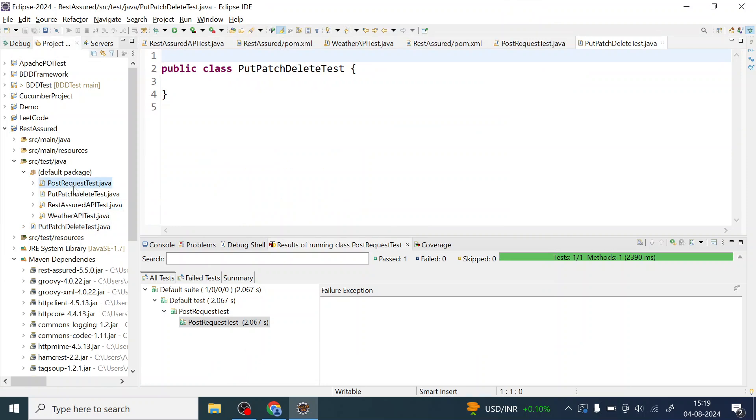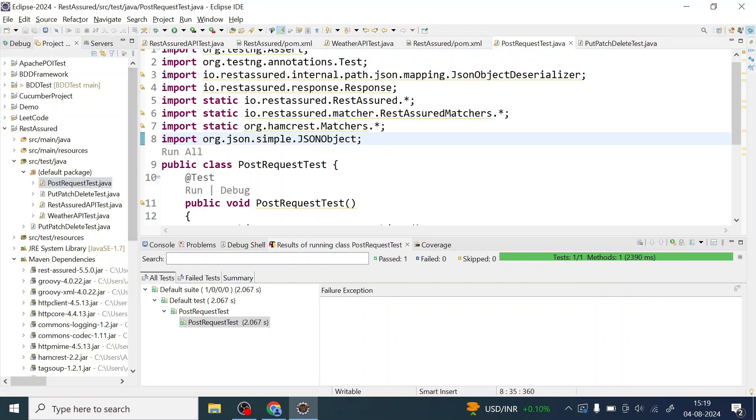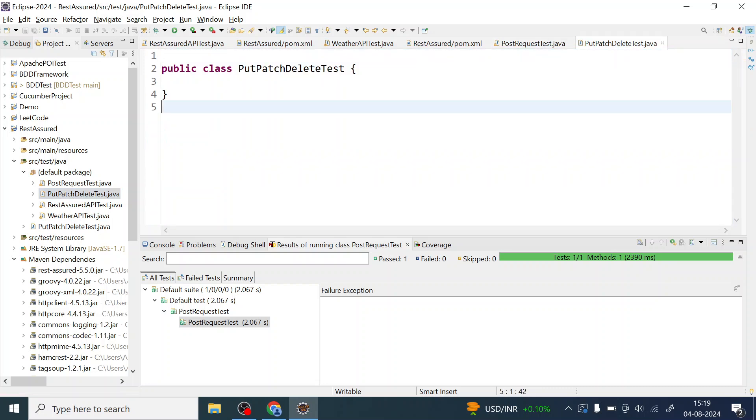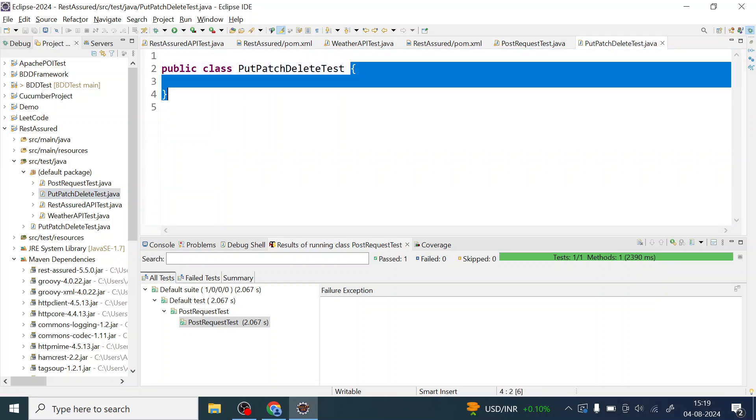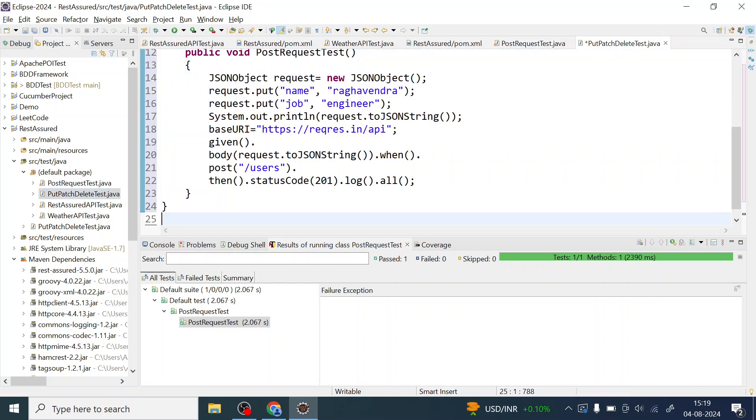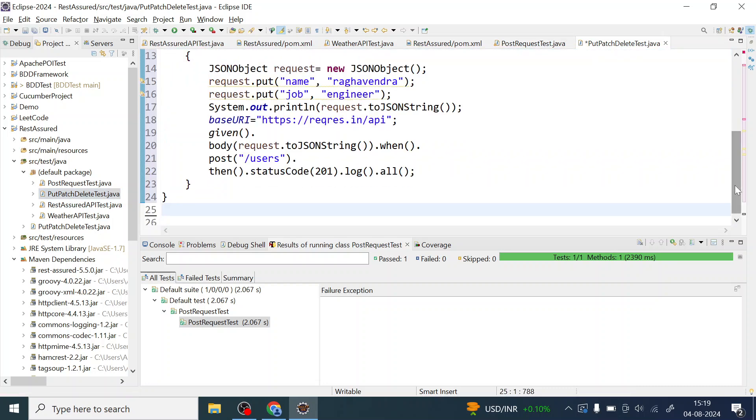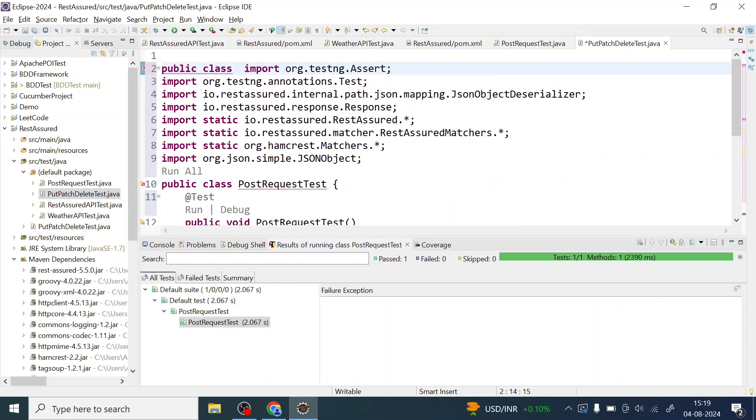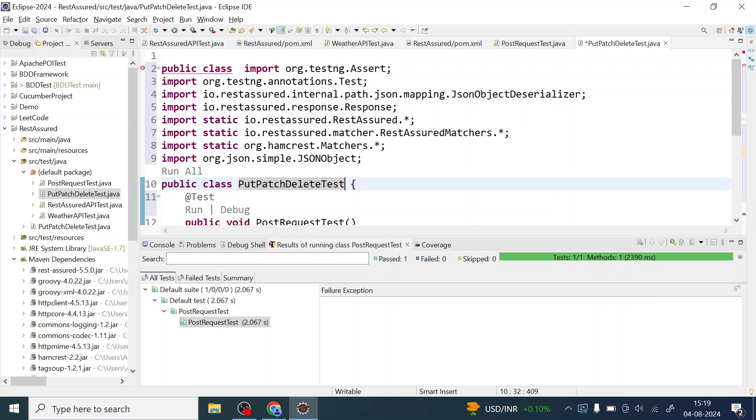So I'm going to copy everything right from post request which we have already seen in my previous video. So I'm copying everything here and now what you have to do is change the name of the class to the class which you have created.